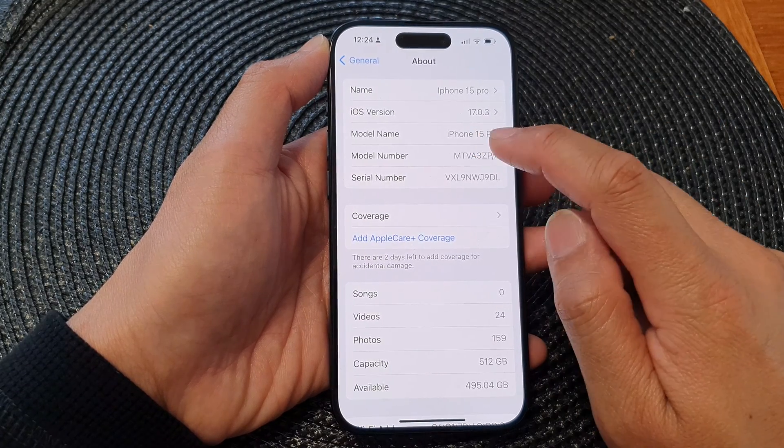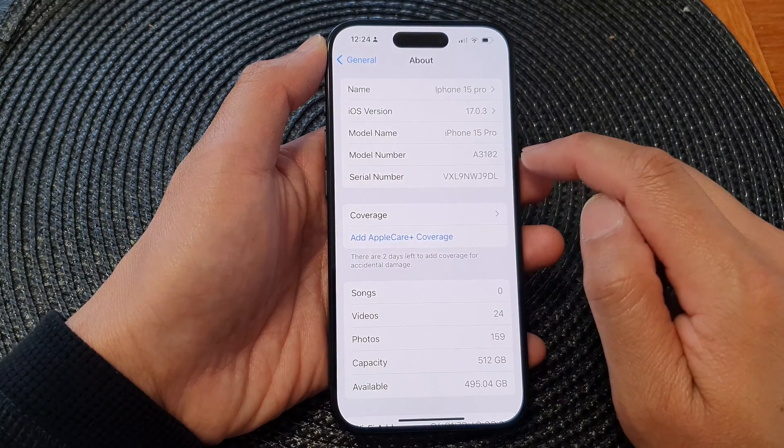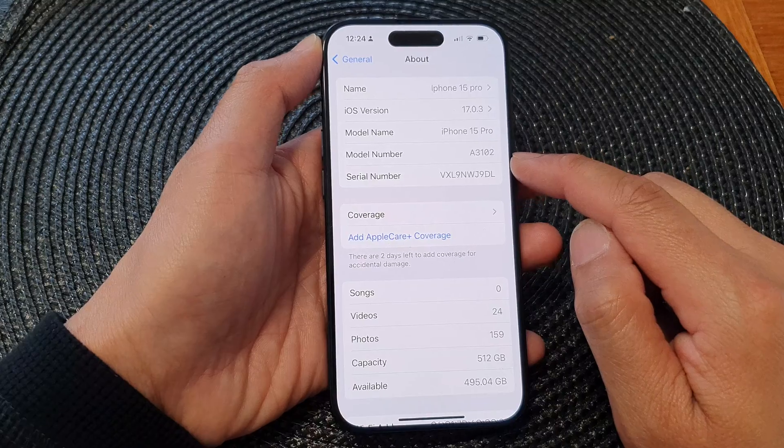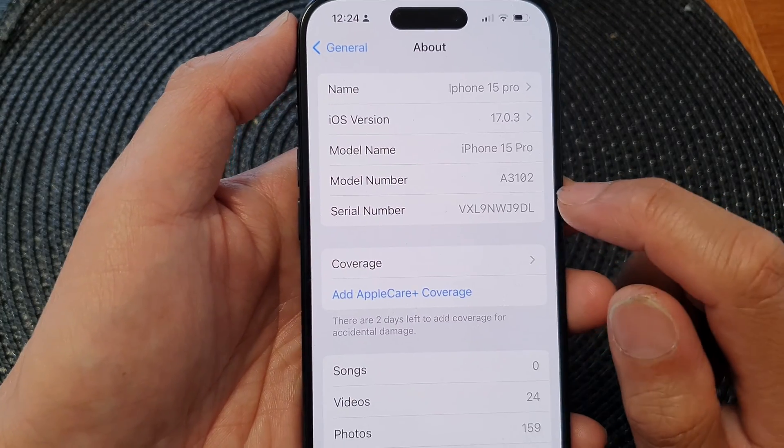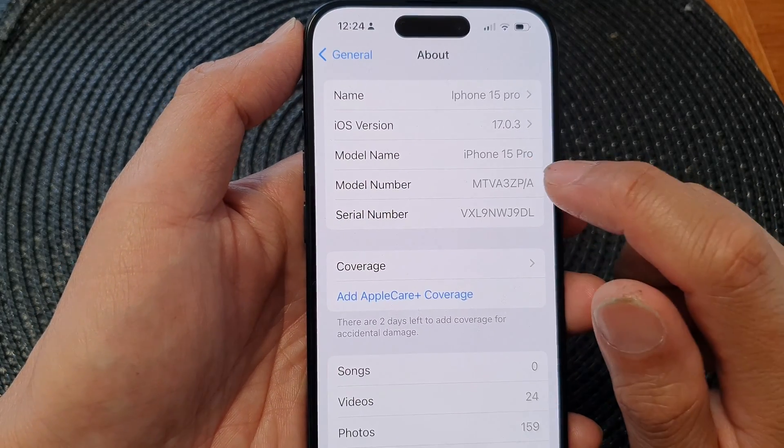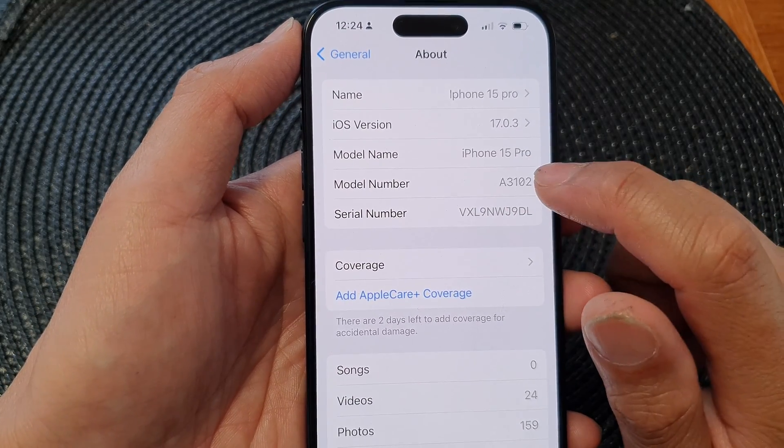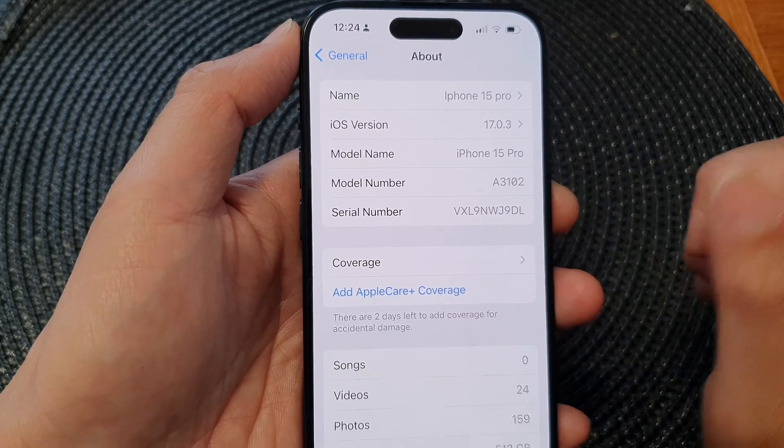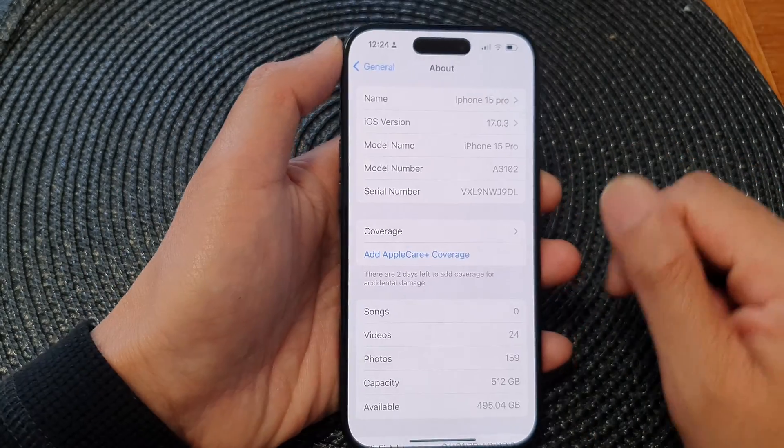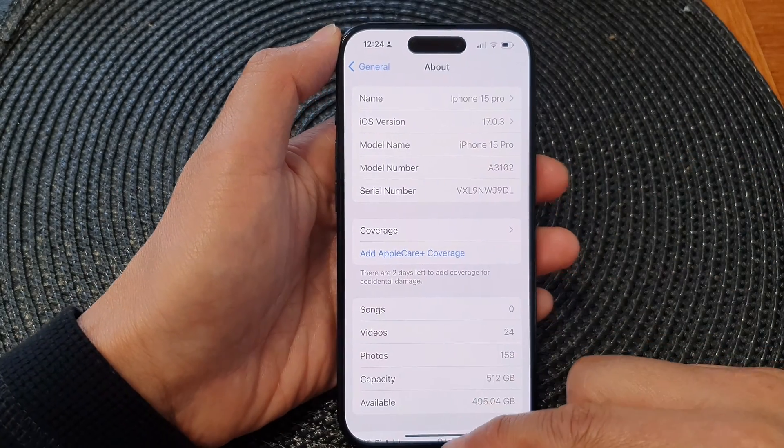Now if you tap on the model number, it will show you another number right here in a different format. You can tap on it to switch between this format and the other format, and that's it.